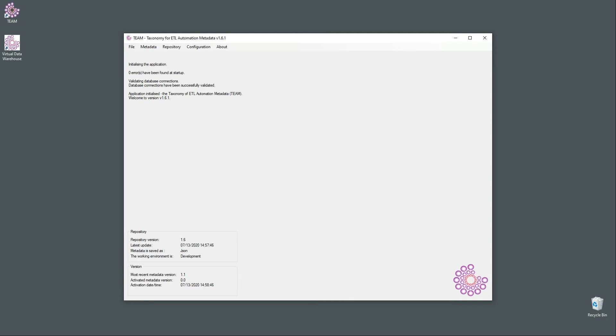Today I would like to talk about the graph functionality, which is one of the most exciting things to work on in the context of managing source target mapping metadata. Just as a bit of an introduction, I'm using TEAM version 1.6.1 for this demo, but this functionality has existed pretty much from the start of working with TEAM and has been improved over time.